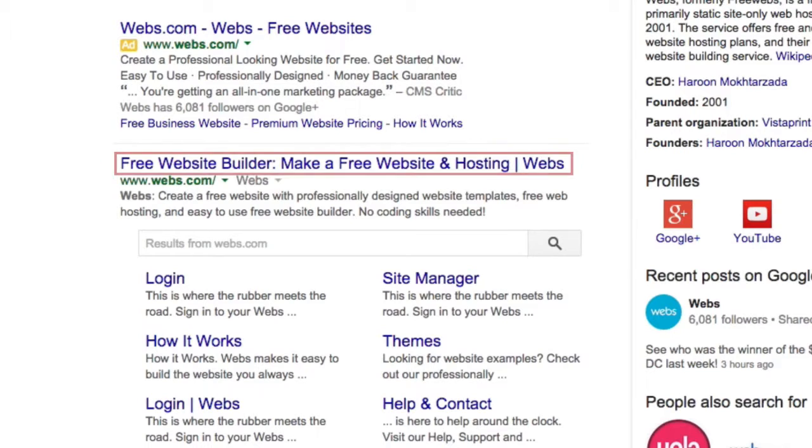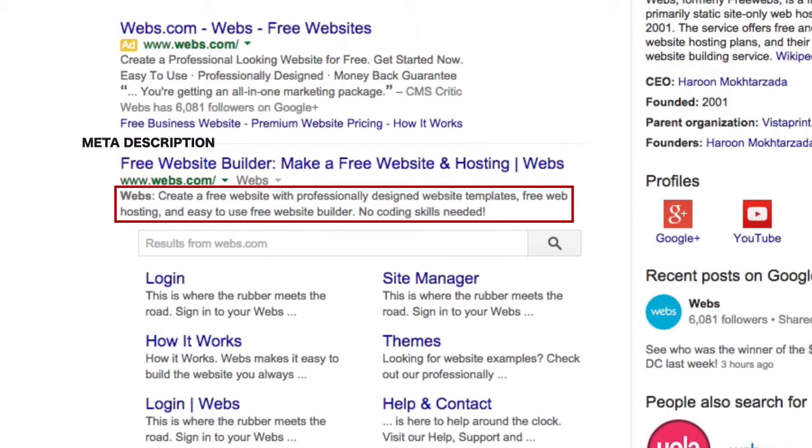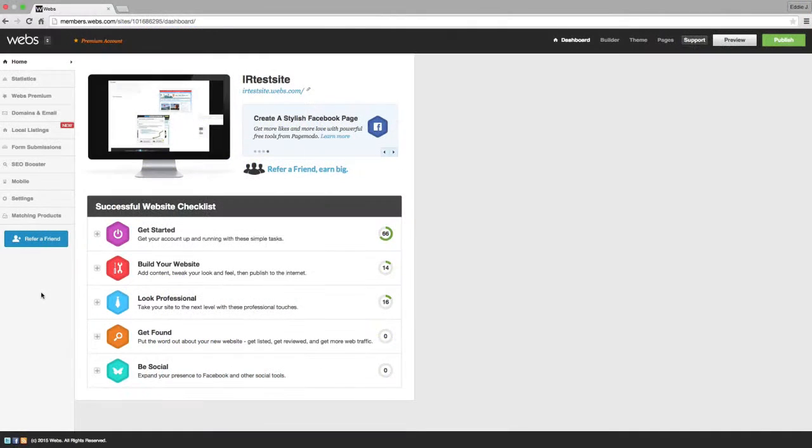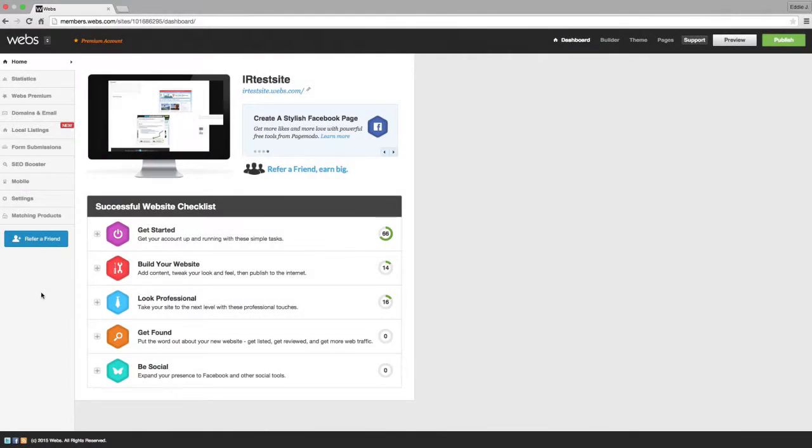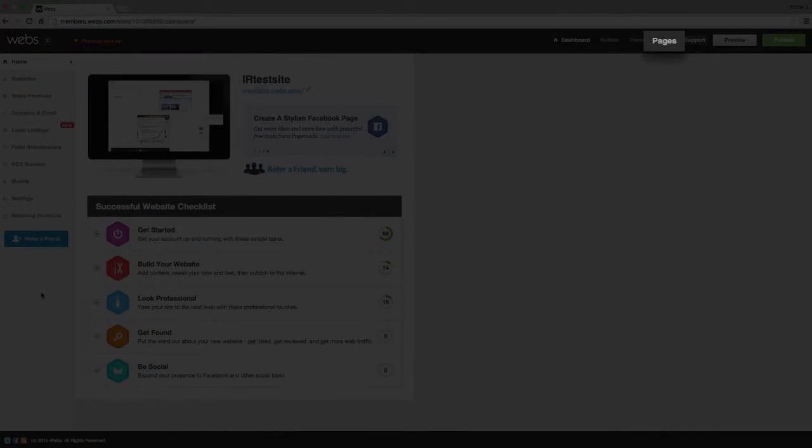Placing keywords relevant to your website within your MetaTags can help Google match pages from your website to a visitor's search. There are two ways you can add MetaTags to your website on Webs: through the Dashboard or on individual pages.